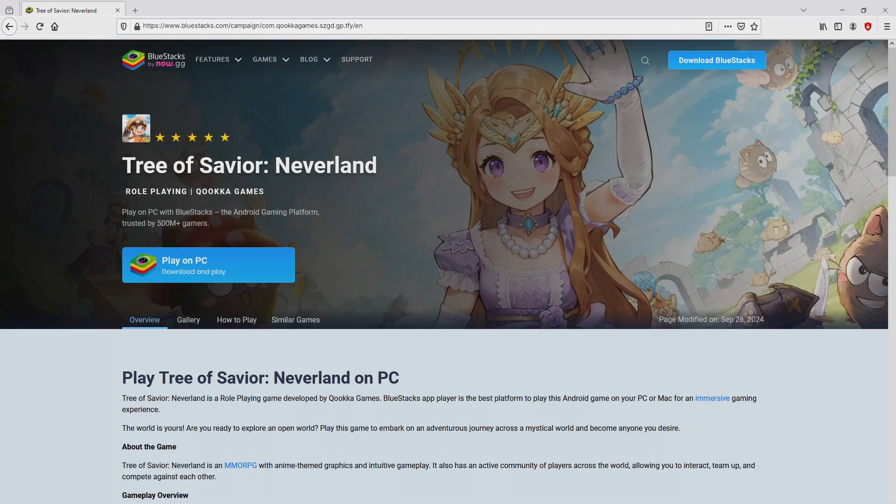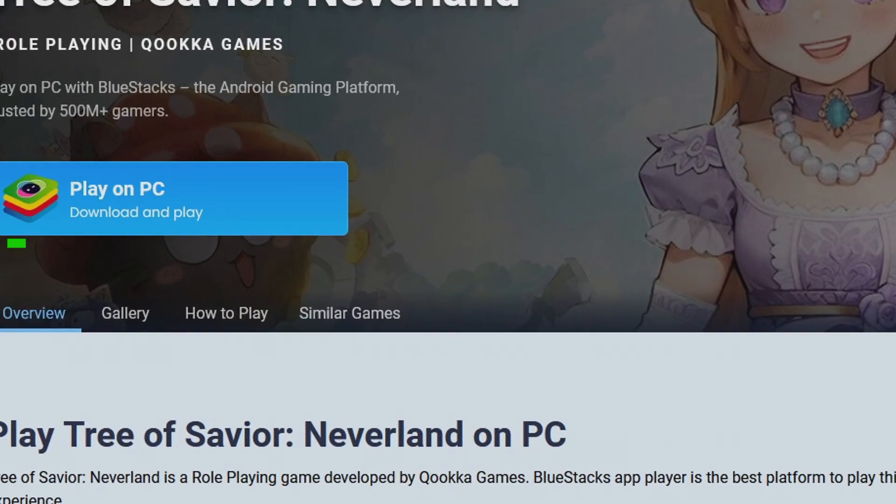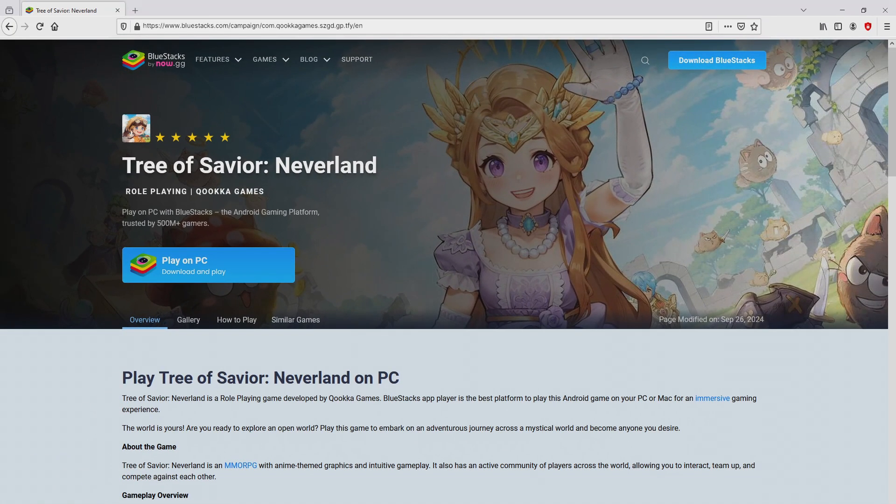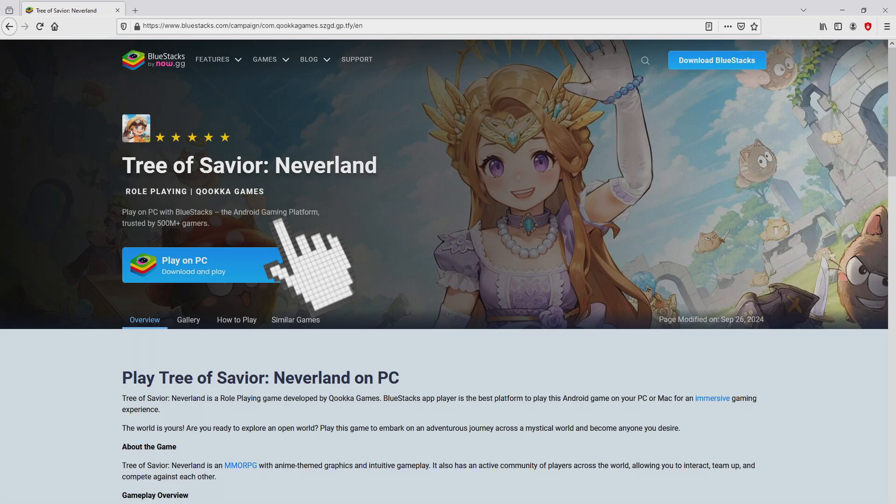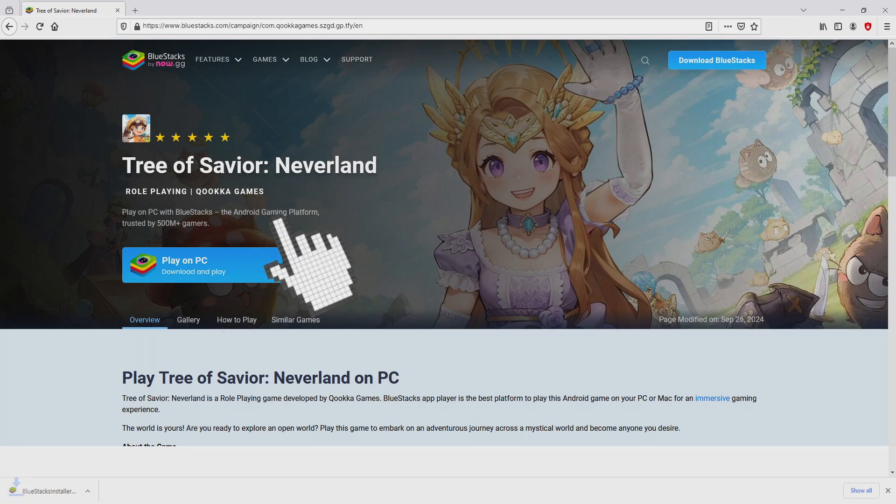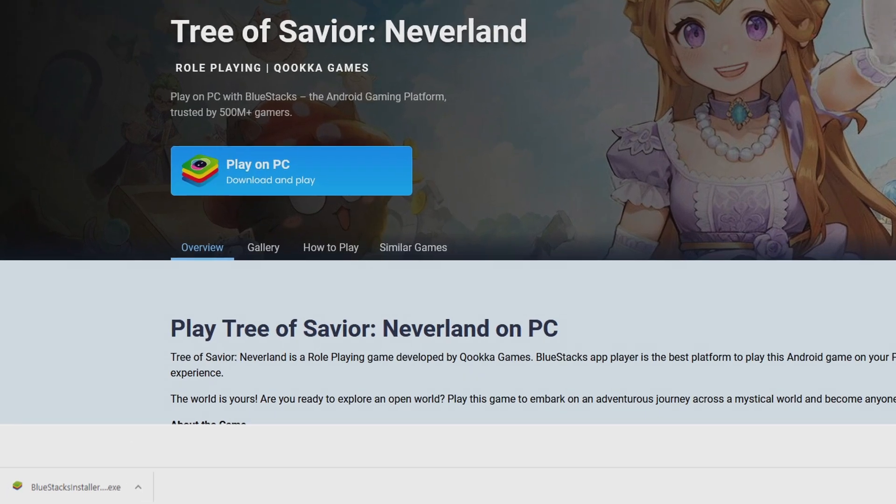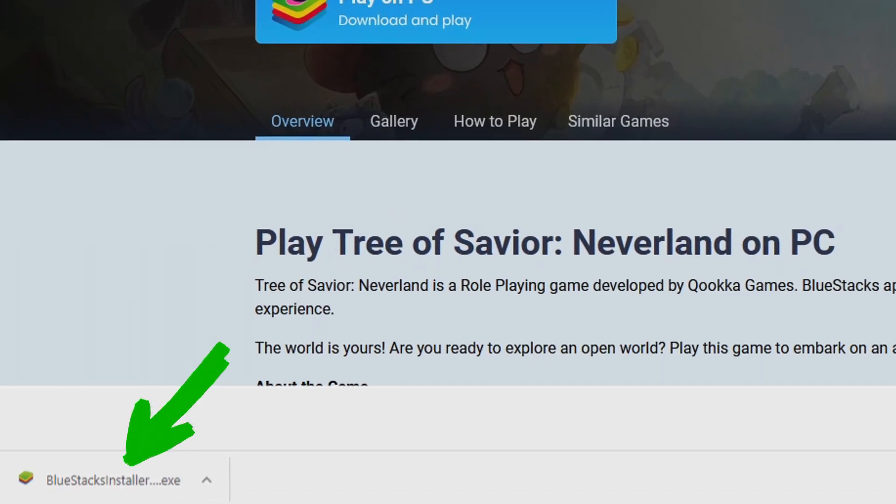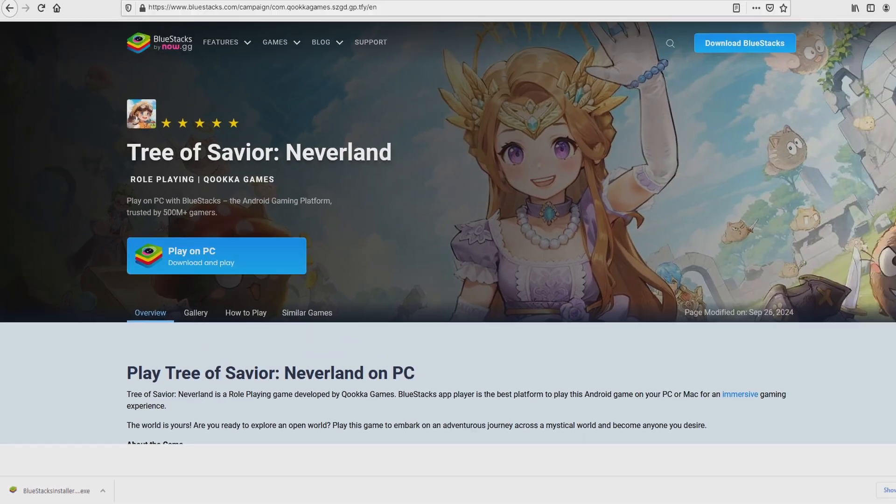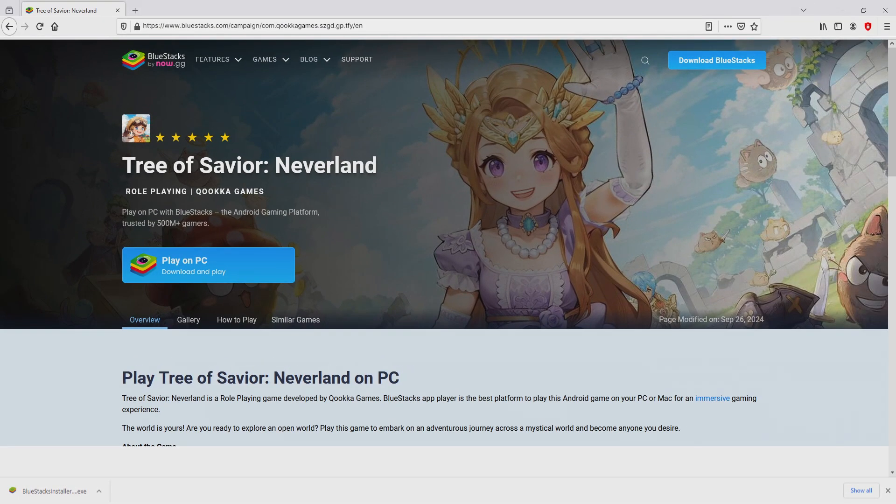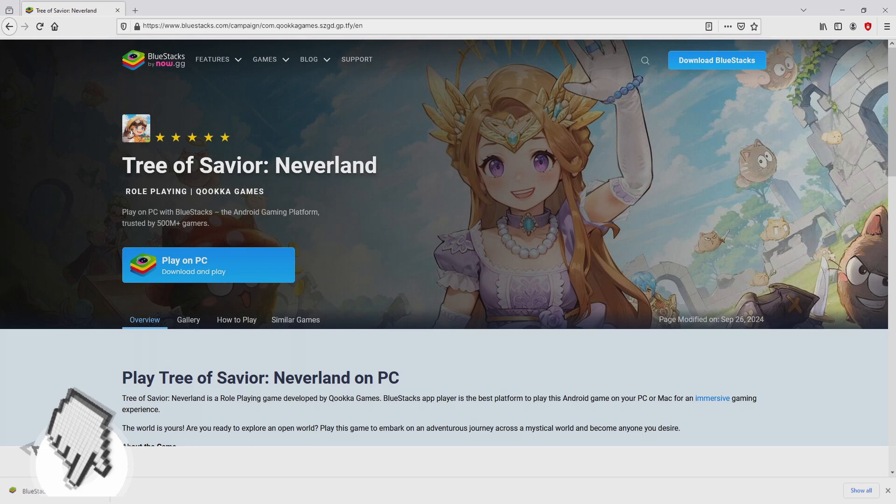Then, we are going to start downloading the Tree of Savior Neverland by clicking on this button play on BlueStacks that you can see here in green. The next step is clicking on it. Of course, the download takes no time at all. Voila, here is the download. It is an executable file. What we have to do is to run the executable file, so we have to click on this file.